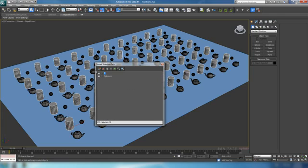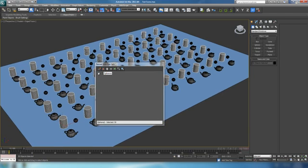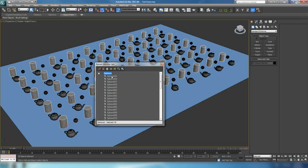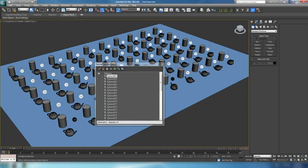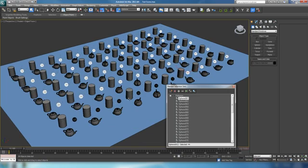We have a few other options here. We have the Remove button, which will actually delete the selection set. It'll also work if you want to remove specific objects from a selection set. So if I click on a sphere in the list and hit the Remove button, it's going to remove that from the set. You can get a couple of those out, and when you pull the dropdown back down, the spheres are all selected except the ones removed from the group.